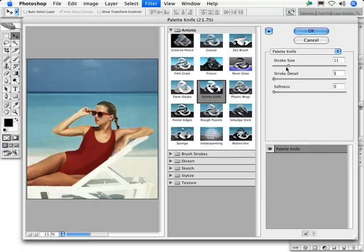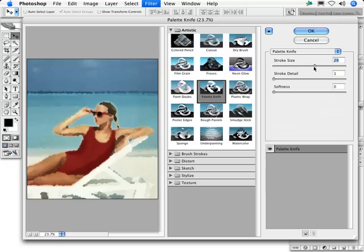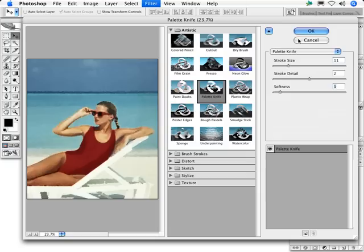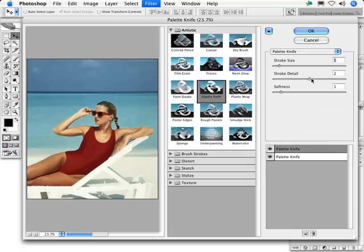To emphasize the effect of this filter, you might want to use rather moderate settings, and then add another layer, using palette knife once again with smaller settings, perhaps half of what you originally had.